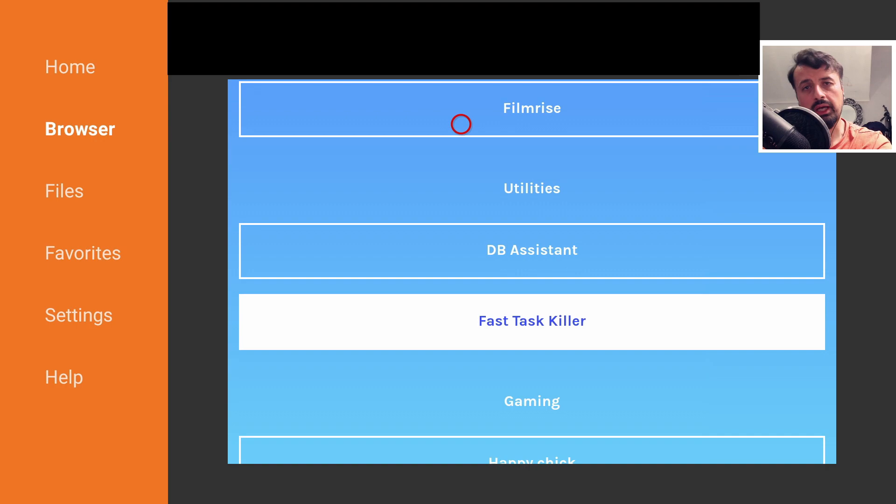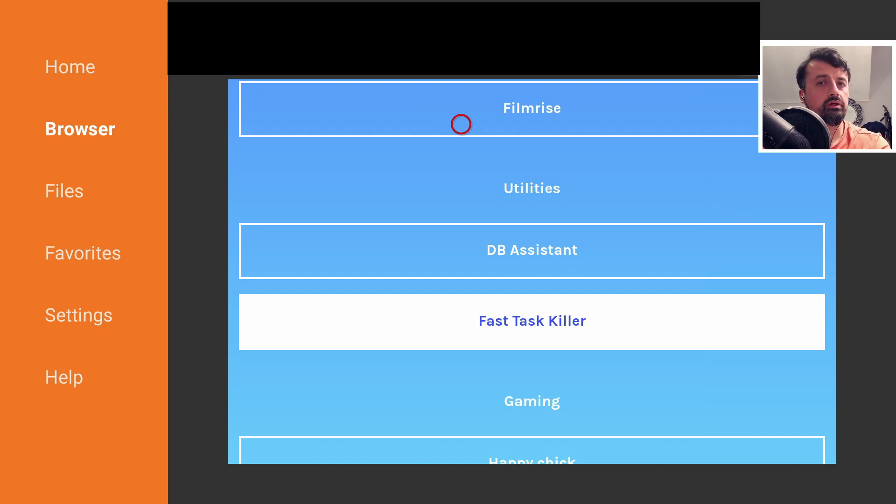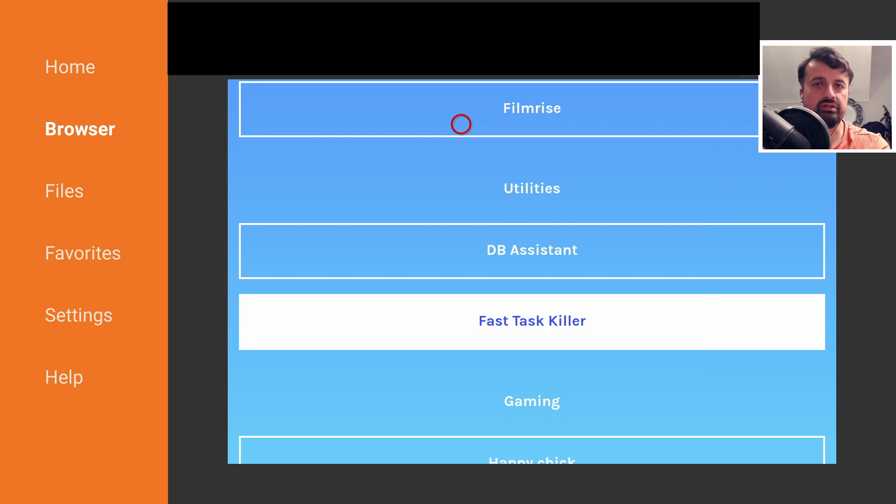And of course, it works on all of your Android devices. Let me now show you how you can create your own store so you can once again start sharing your favorite applications with all of your friends, family, and customers.